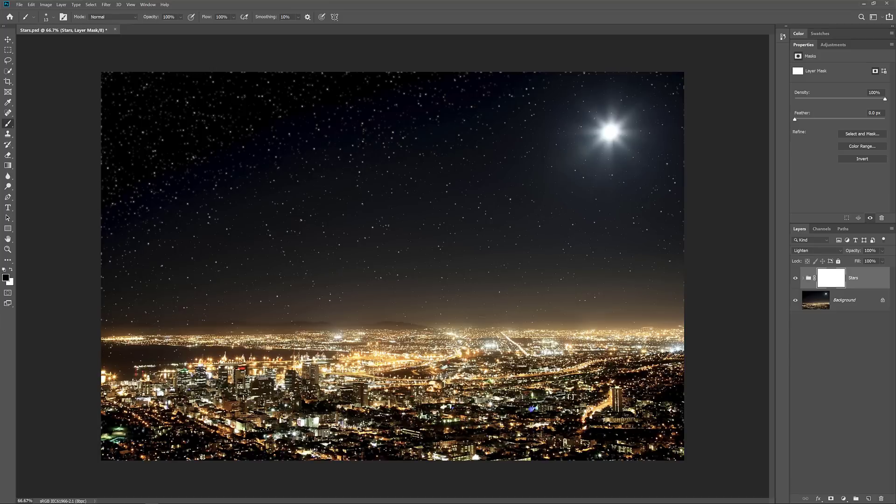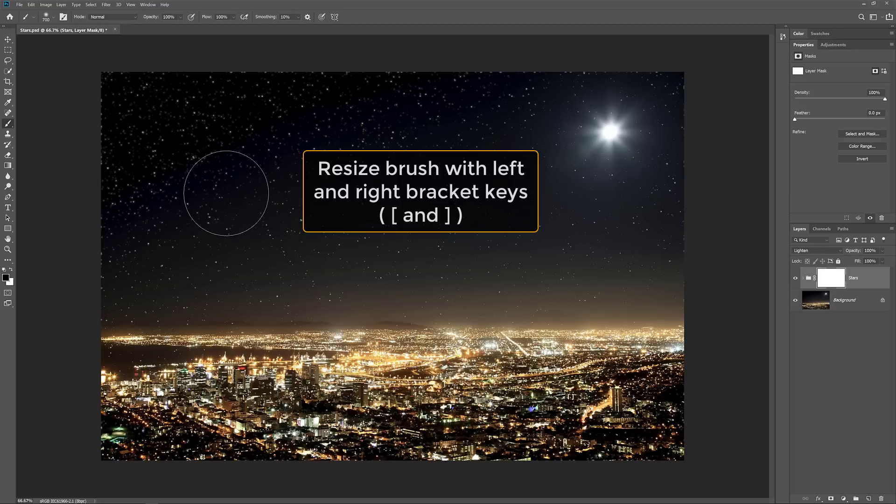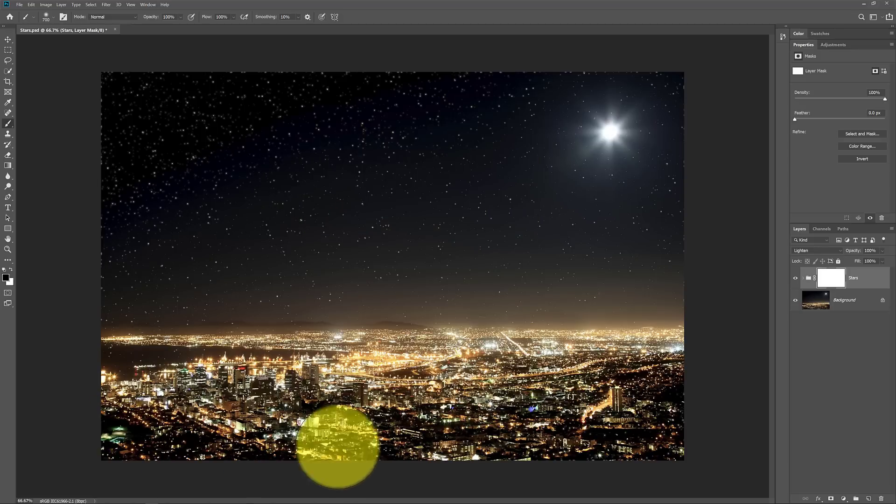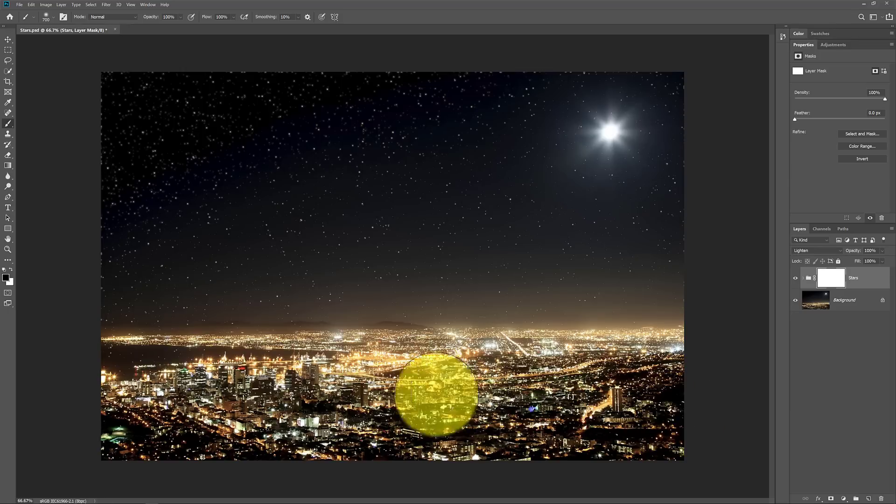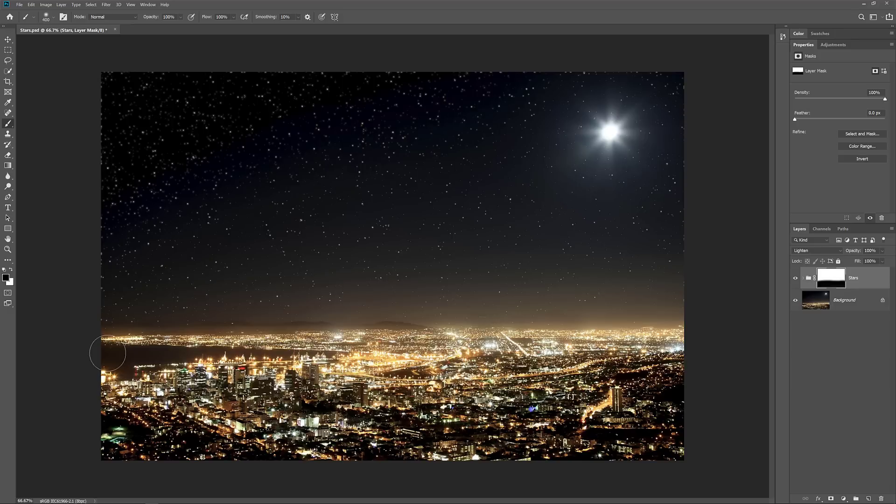To change your brush size from the keyboard, press the right bracket key to make the brush larger, or the left bracket key to make it smaller. I'll paint over the city to hide the stars from that part of the image. I'll press the left bracket key a few times to make my brush smaller, and then I'll paint away the stars along the horizon.